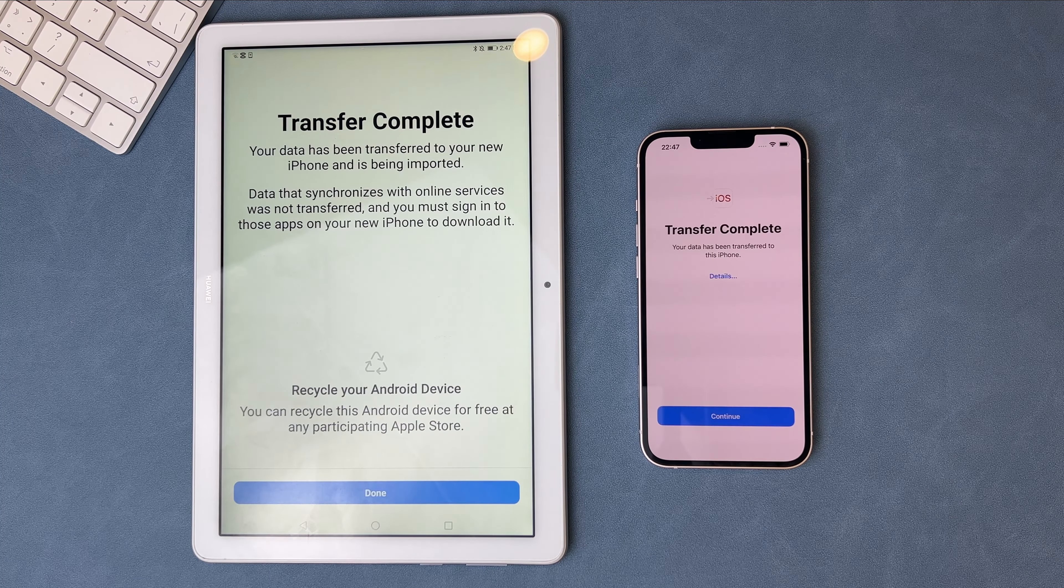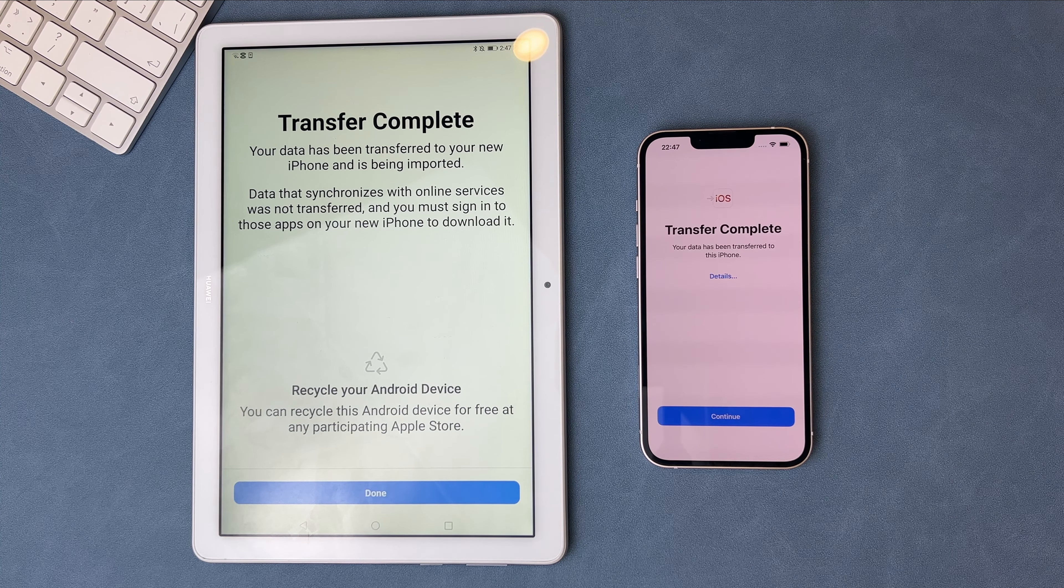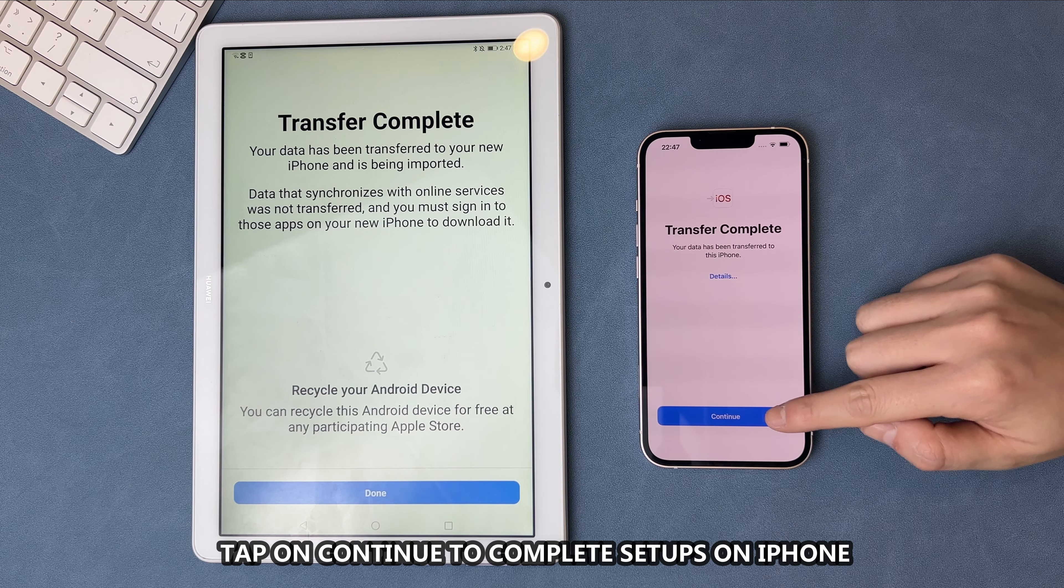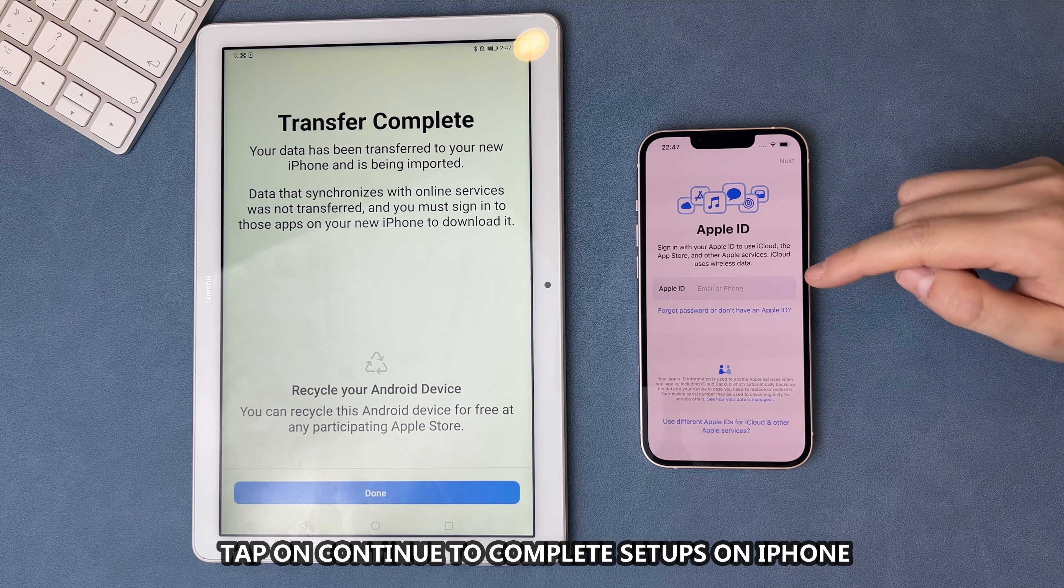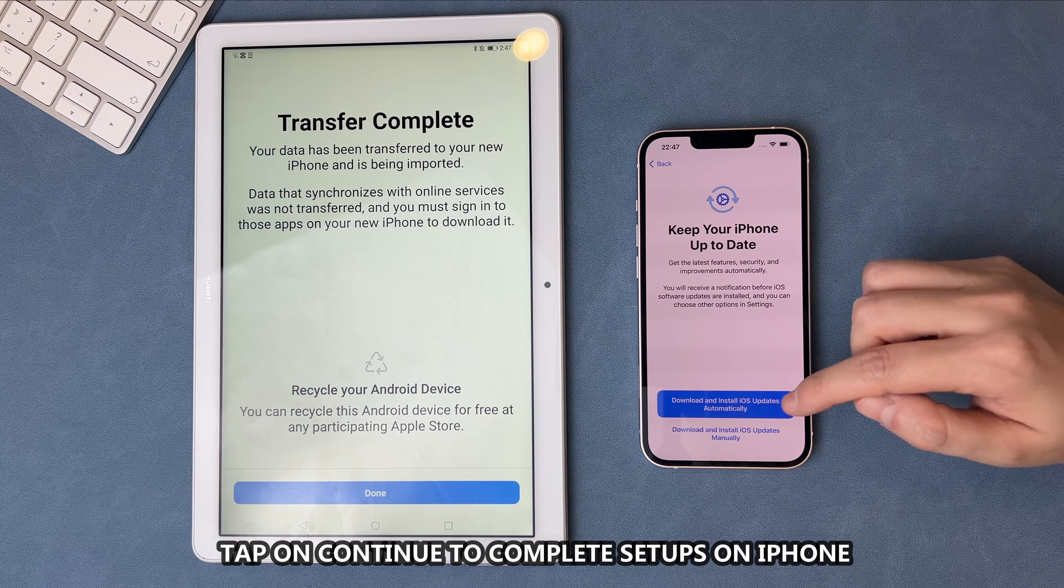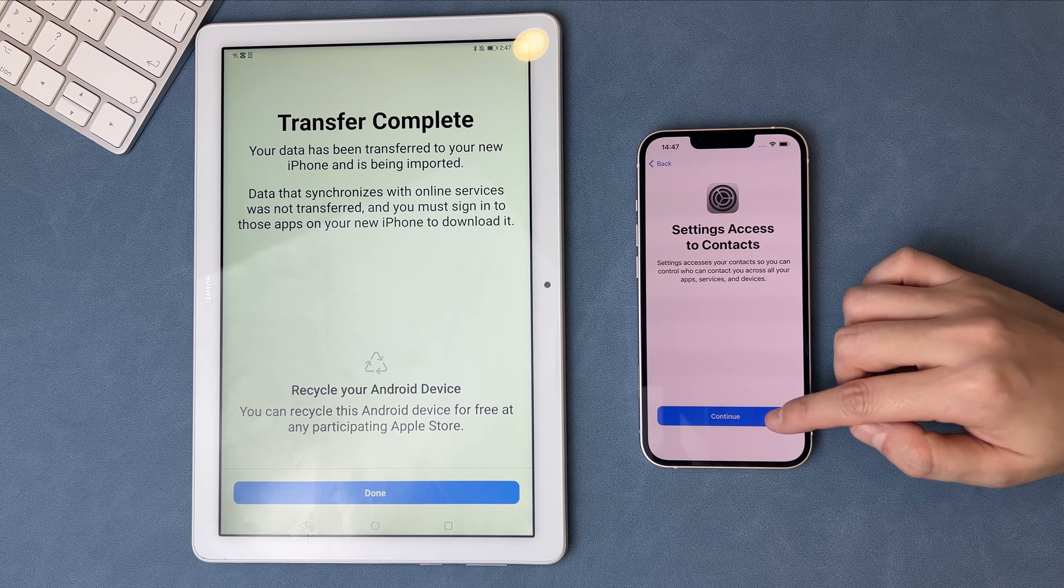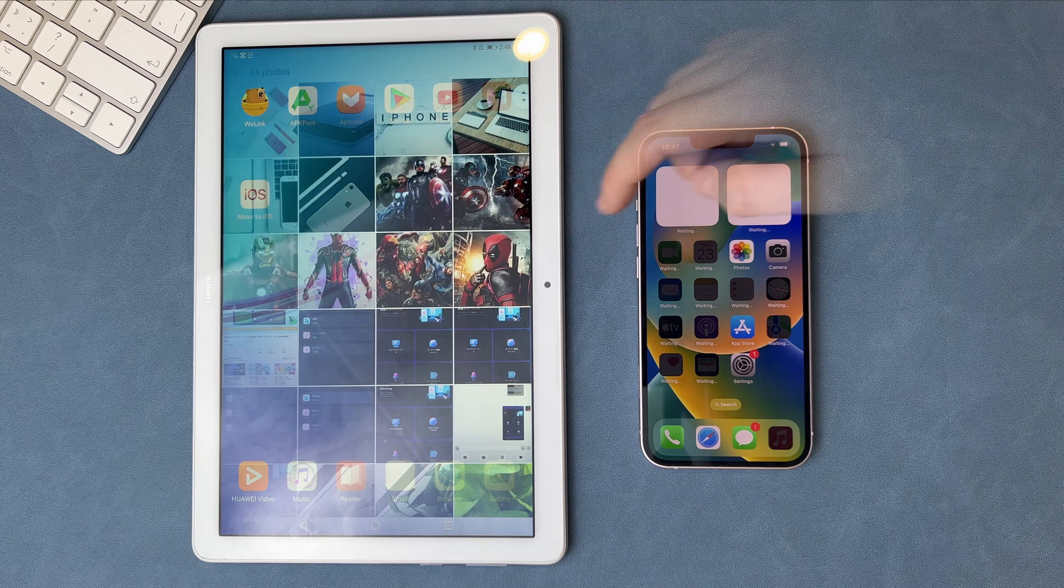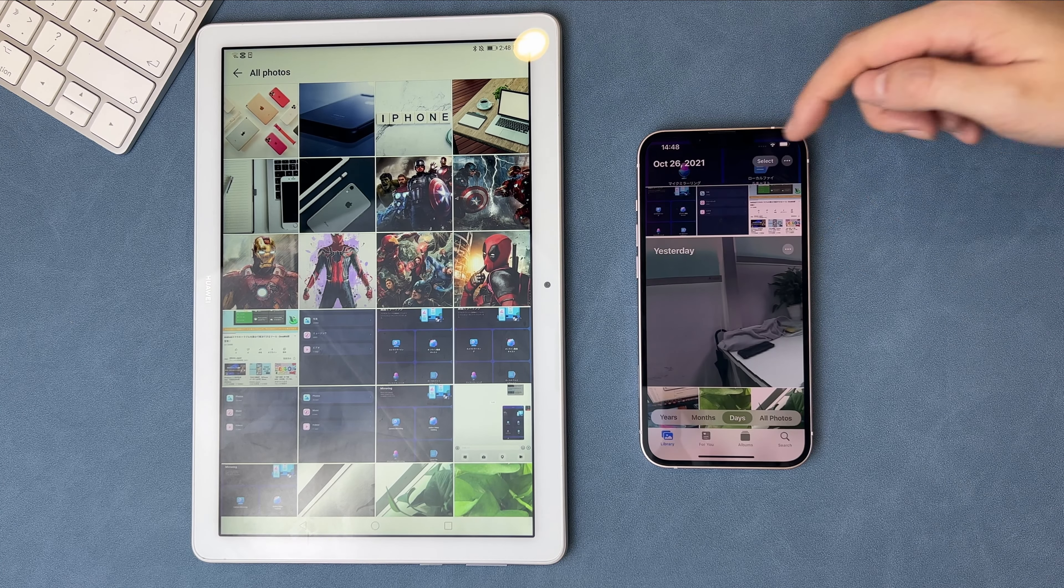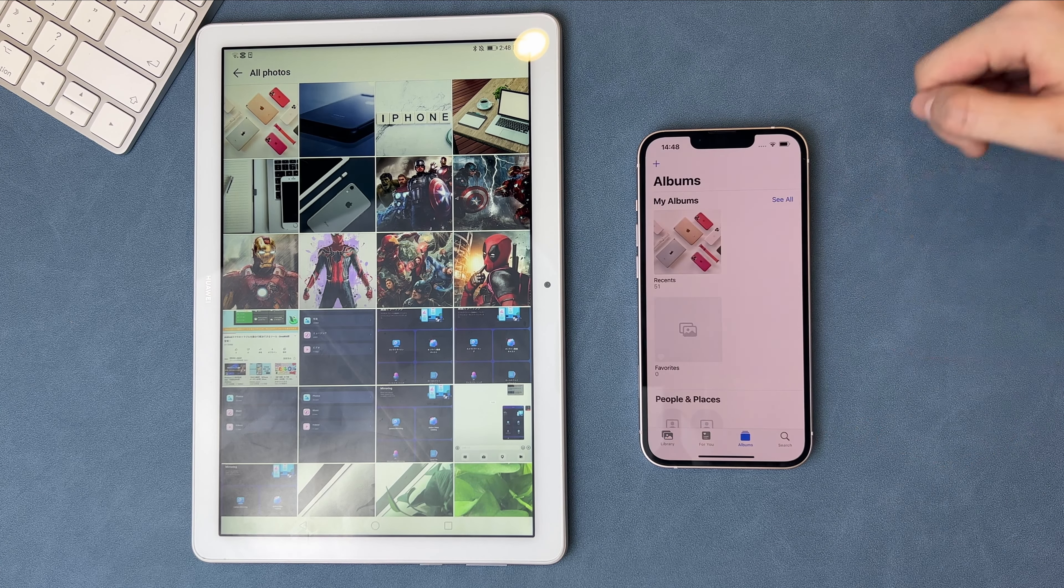Wait for a while and you will see the Transfer Complete screen. Tap on Continue on iPhone to set it up. Now, let's check if the data is transferred successfully.